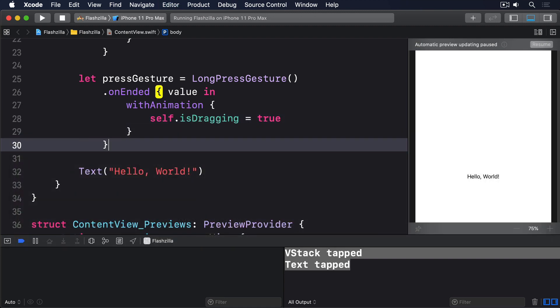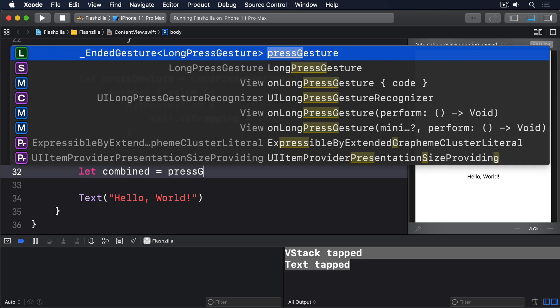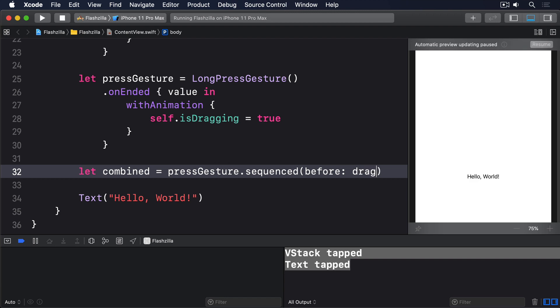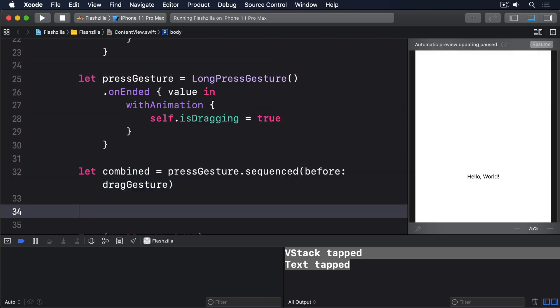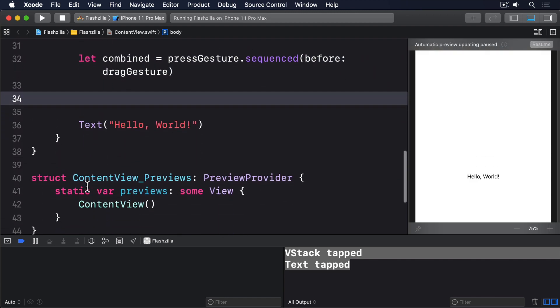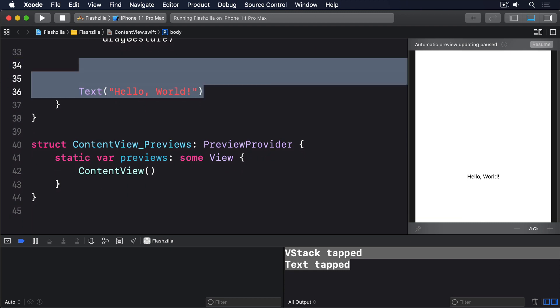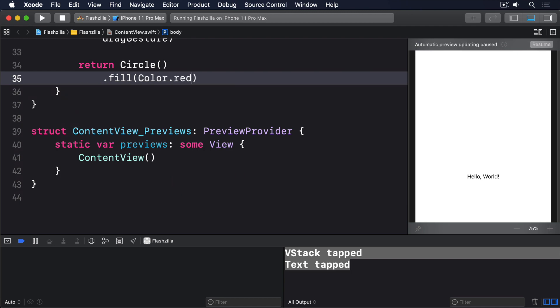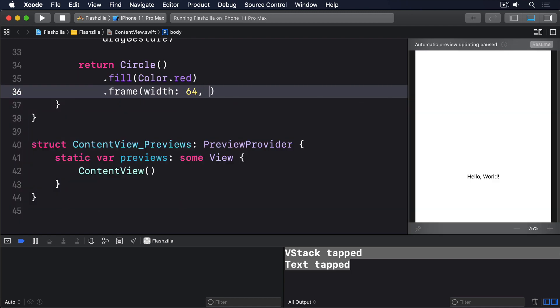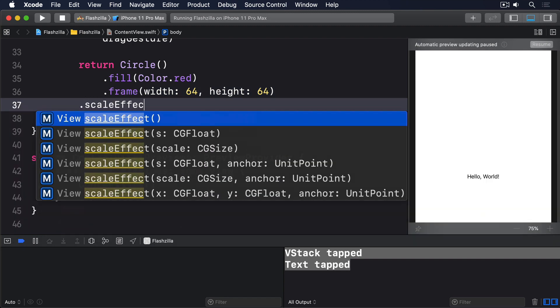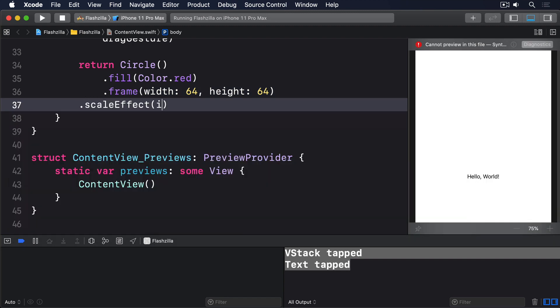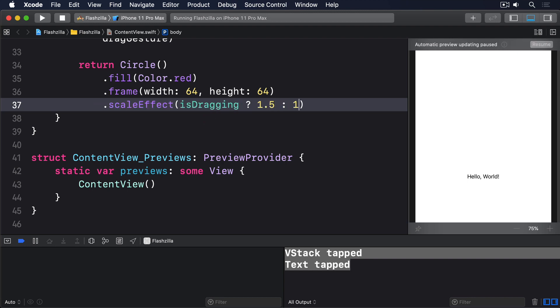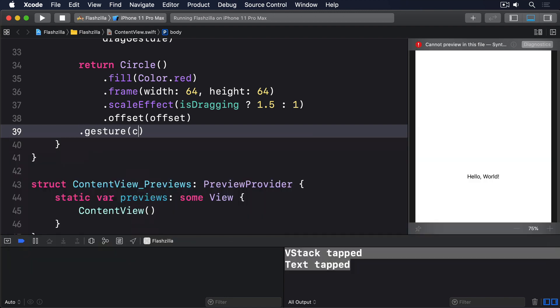And now we'll put those two together. We'll make a combined gesture that forces the user to long press then drag. We'll say let combined equals press gesture dot sequenced before drag gesture. And now we'll make a 64 by 64 circle that scales up when it's dragged, sets its offset to whatever we had back from the drag gesture, and uses our combined gesture. We'll do return circle dot fill color red, dot frame width 64 height 64, dot scale effect, if is dragging is true 1.5 otherwise 1, dot offset offset, and dot gesture combined.